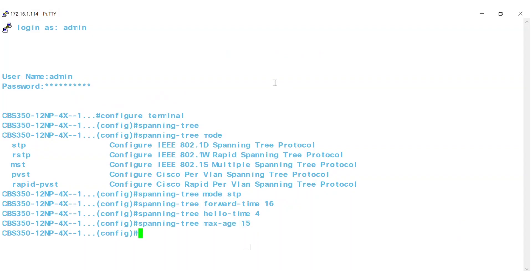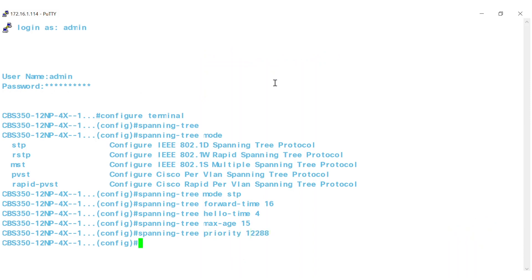Now the root bridge can be configured. The range is 0 to 61,440, and the default bridge priority is 32,768. In this example, I'll type Spanning Tree Priority 12,288, where 12,288 specifies the bridge priority.